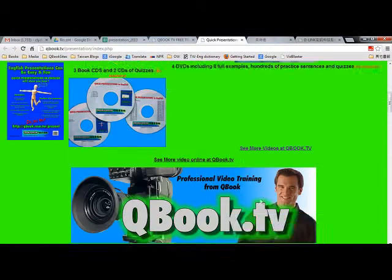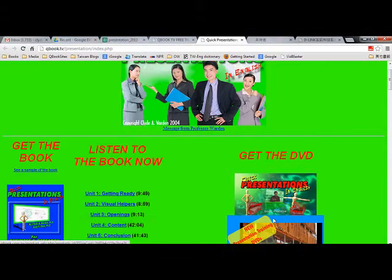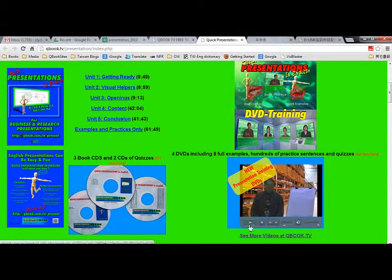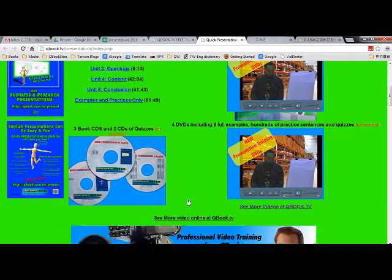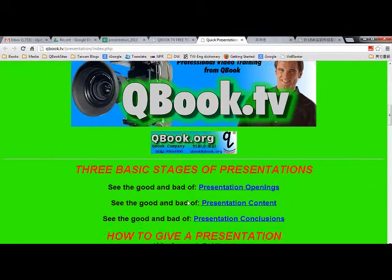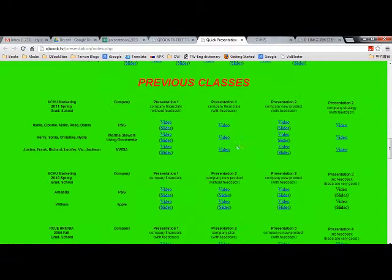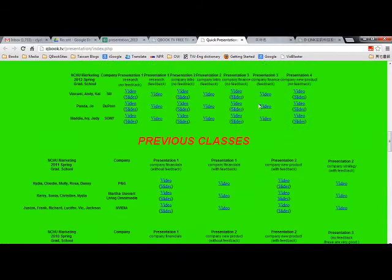Good morning and welcome to Far Star Chips. Glad to see you all here. Some practice. Let's see, we can open this up here. Presentation number four. Vincent, Andy and Kai.